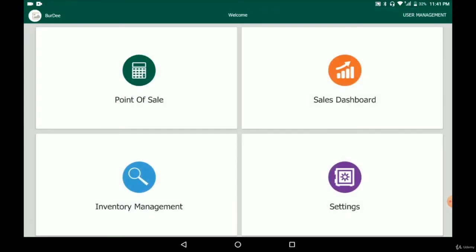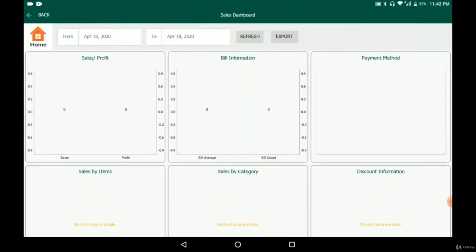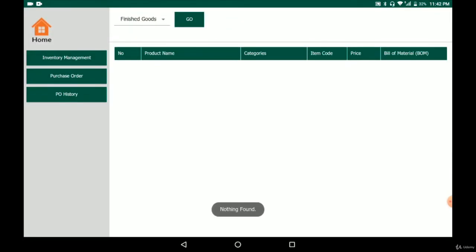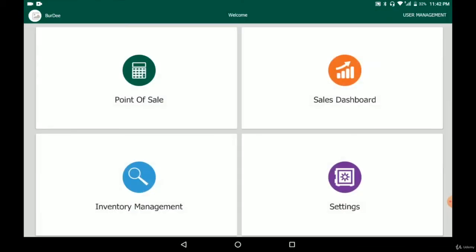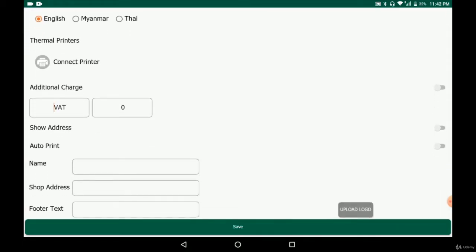The second function is the sales dashboard, where you can see all the sales information and data, and you can even export an Excel file from here. The third is inventory management, where you keep and track your inventories as sales take place. This is built on a cloud-based system so it's real-time and the data is updated every second. The last one is the settings, where you can connect a printer, write your store name, shop address, and input tax information.